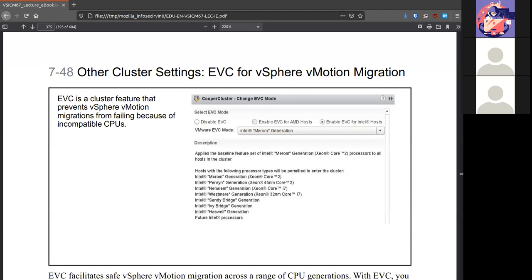There are a few other settings like EVC. It's a cluster feature that will help you in case of any incompatible CPUs. It's a good check for yourself.